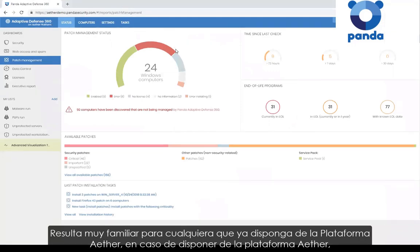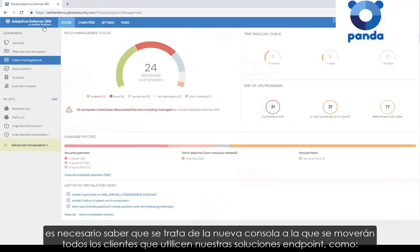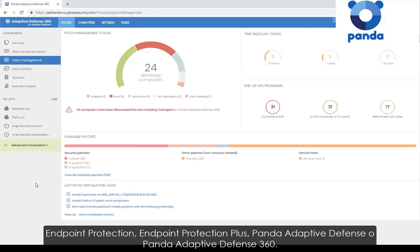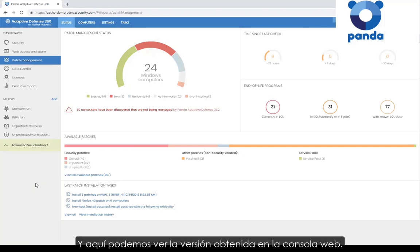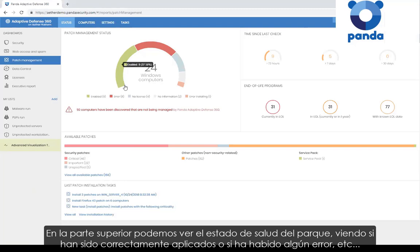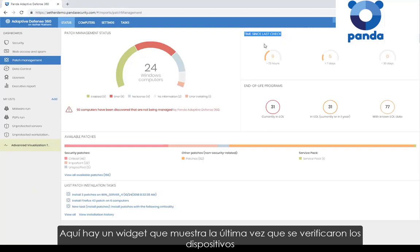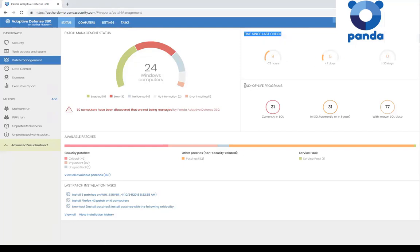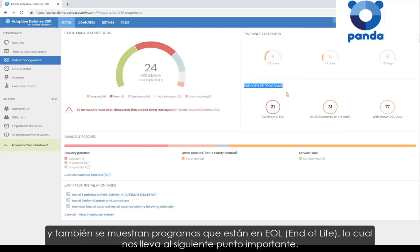So I'm going to show you a quick demo of the solution. The patch management solution is very familiar to anybody who already has the Aether platform. If you haven't got the Aether platform, this is a new console that everybody who uses our endpoint solutions will be moving to — Endpoint Protection, Endpoint Protection Plus, Adaptive Defense, or Adaptive Defense 360. You will get this version of the console soon. At the top here you can see the health status — whether it's enabled correctly or if there are any errors. Over here there's a widget showing you the last time devices were checked.